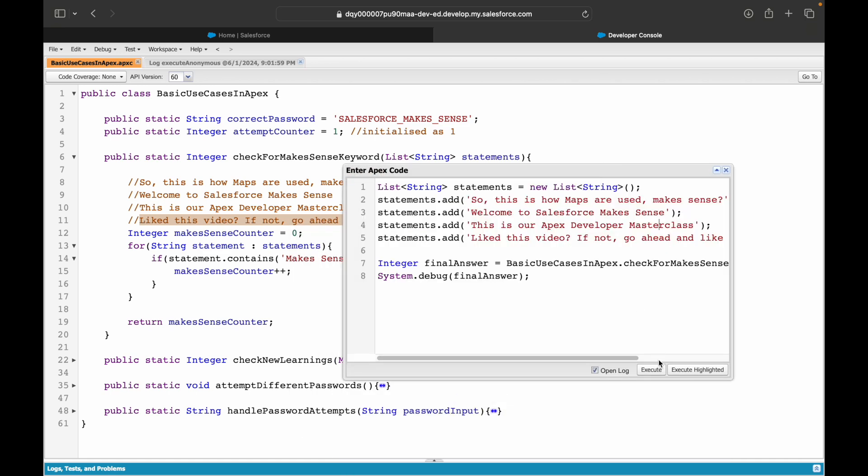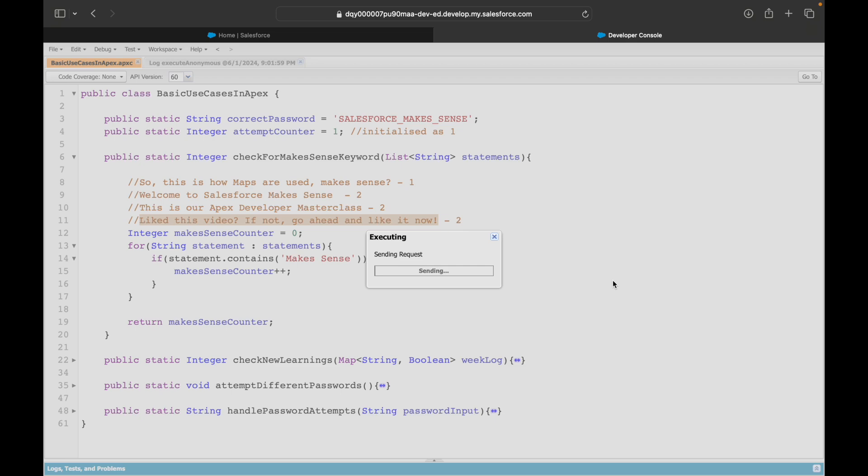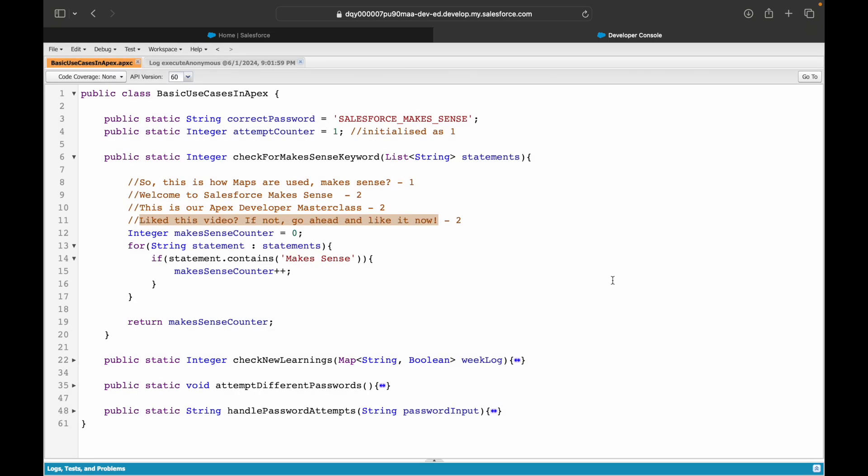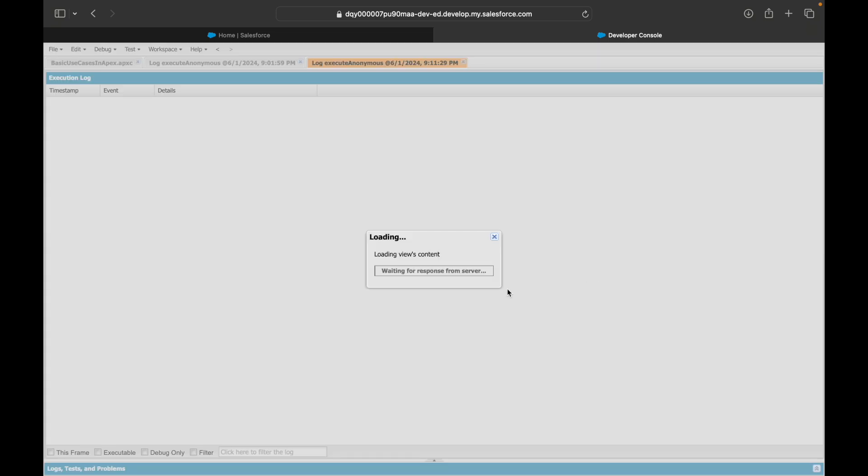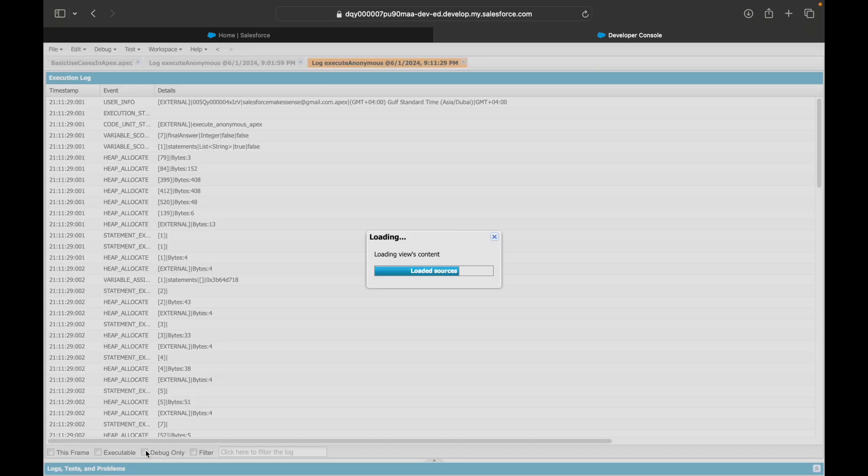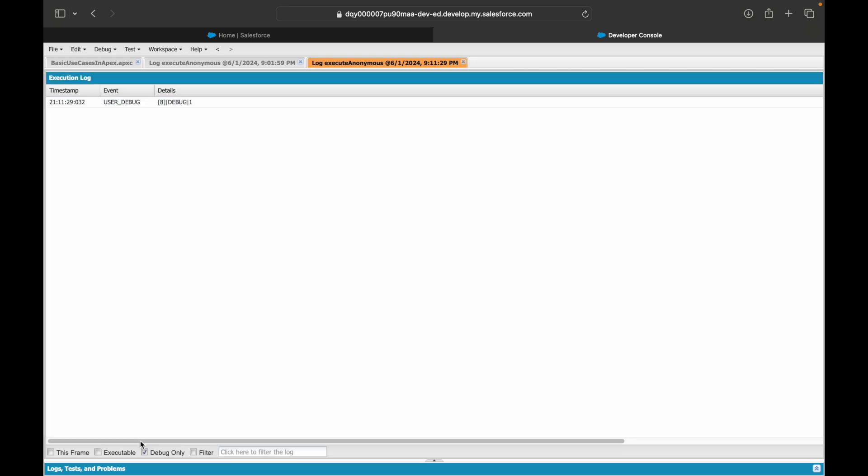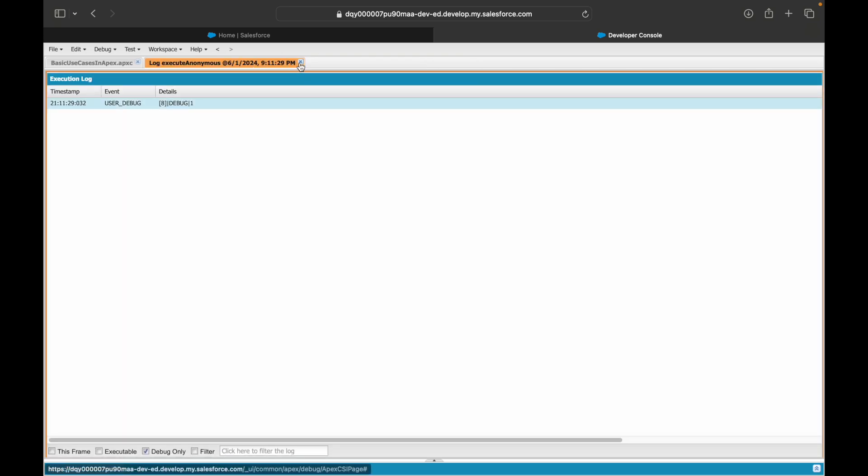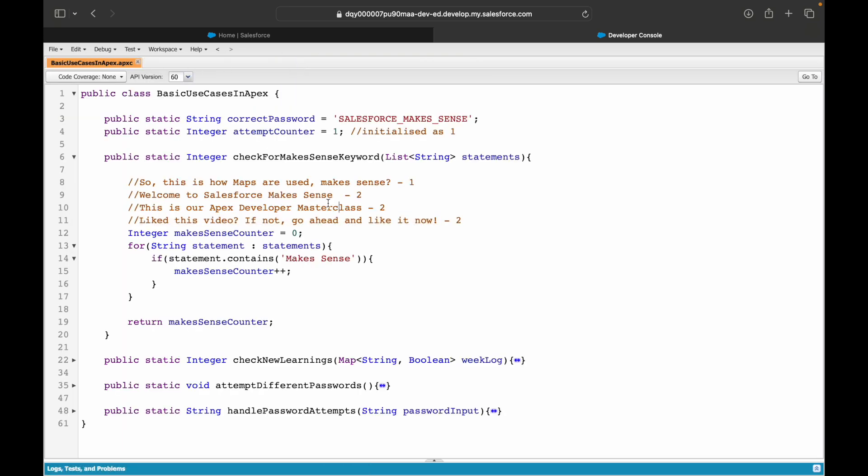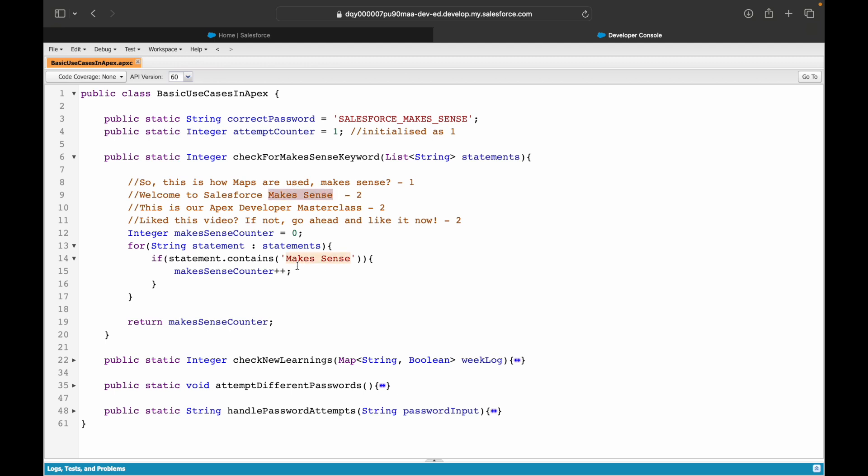Let's execute. So the method executed fine and let's take a look at the debug only statement to see what is the final count. It says it's one. Why is it one? It should be two. You see 'makes sense' is here and 'makes sense' is here as well. The reason it is one is because it is trying to compare the case as well. If you notice, M and S here are in lowercase, whereas this exactly is same as what we have checked, which is why this one is not evaluating to true.